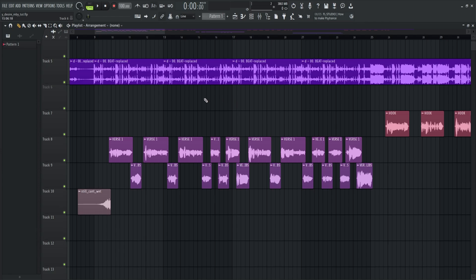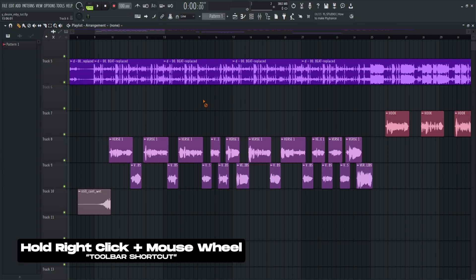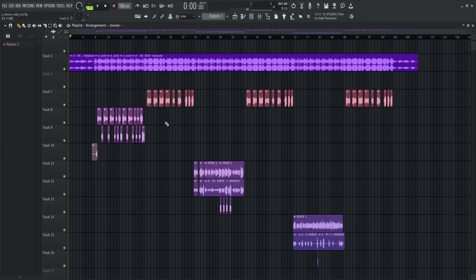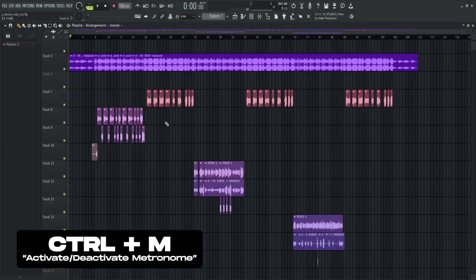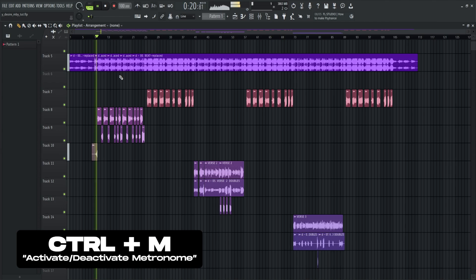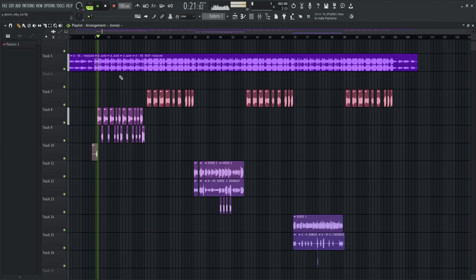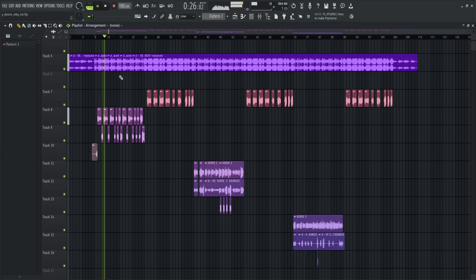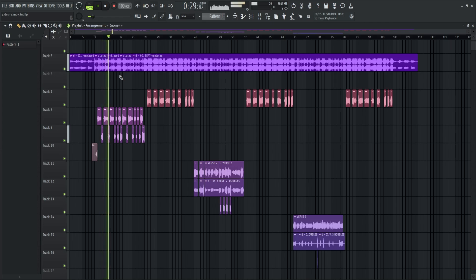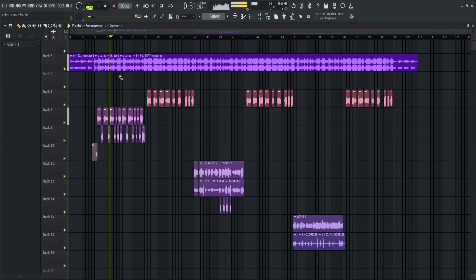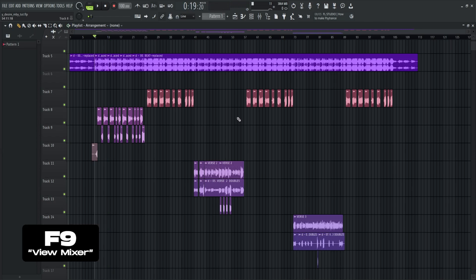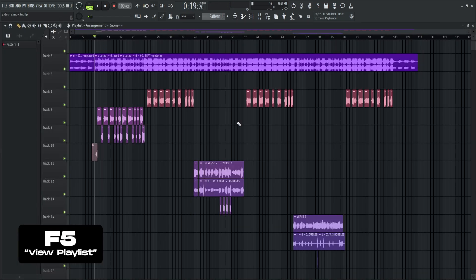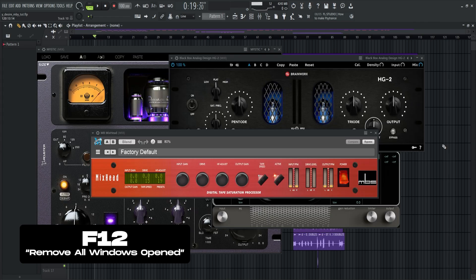Now you can access the toolbar by holding right click plus mouse scroll or F3. Ctrl plus M to activate or deactivate metronome. F9 to view the mixer. F5 to view the playlist. F12 to remove all of the plugins that are open.